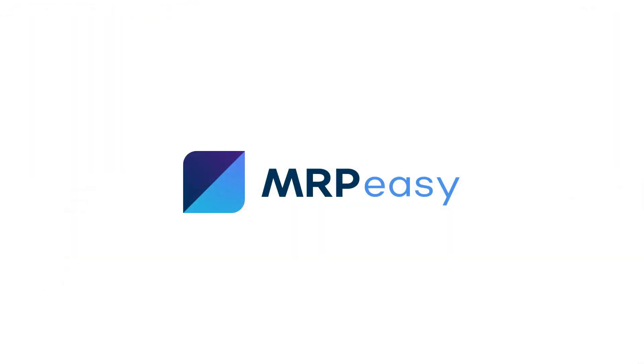In this video, we demonstrated how real-time production reporting works in MRPEasy. To learn more about the functionality of MRPEasy, please see our other videos. Thanks for watching.